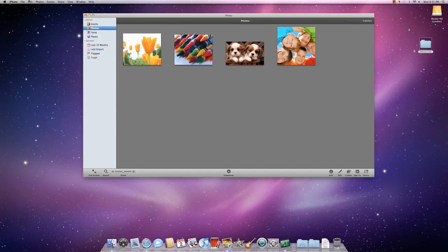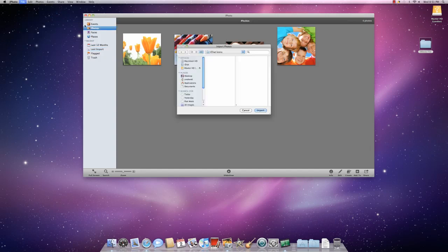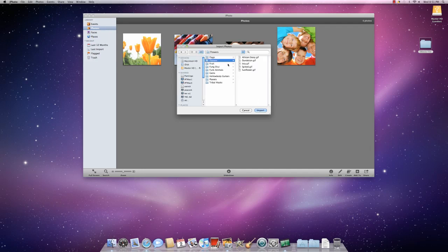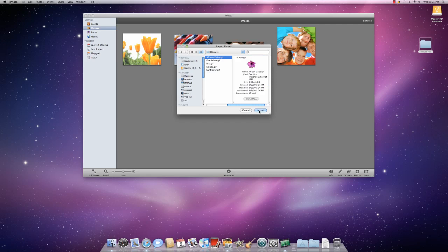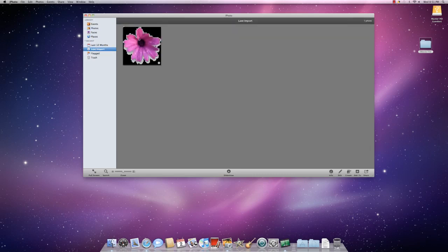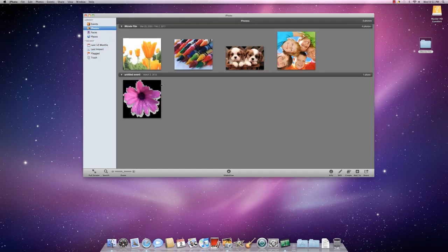Or you can go to file import to library and then search through all of your pictures to find a picture that you would like to upload and then click import. You'll see that here. Not terribly good quality, but it happens. Then go to photos and you'll see all of your pictures here that you've imported.